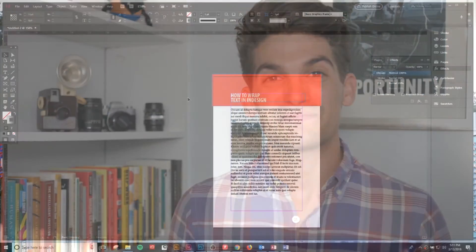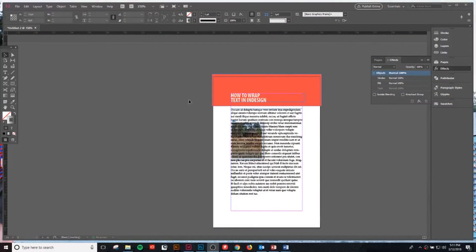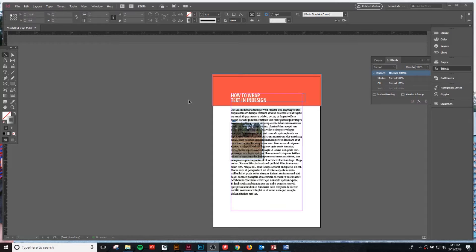For now let's jump over to my screen and check out how to wrap text in InDesign. Welcome over to the screen here. We're just going to jump in right away and show you how to work with text wraps and one really fantastic trick in order to make sure that your text wraps don't interfere with other text that you're trying to add into your documents.